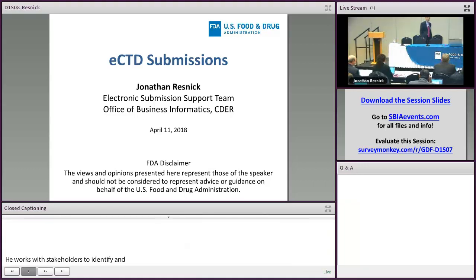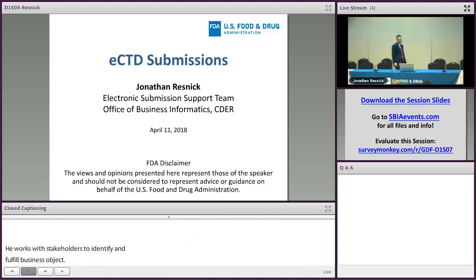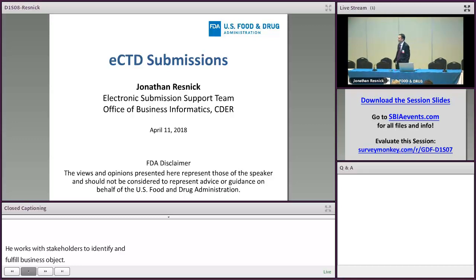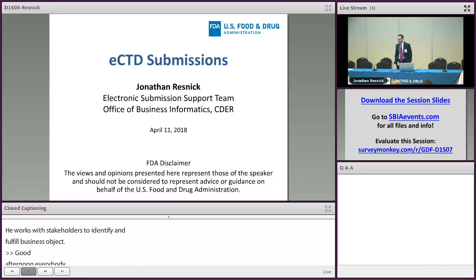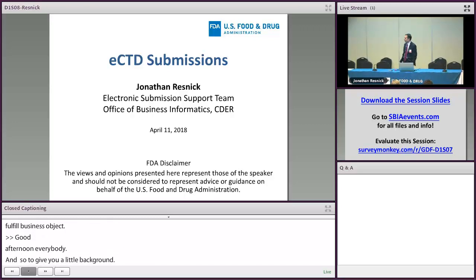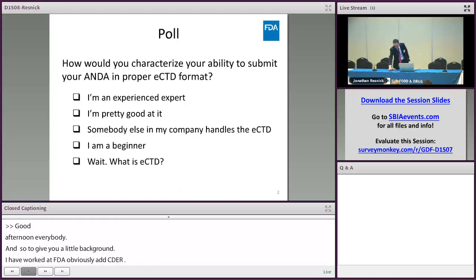Good afternoon everybody. To give you a little background, I work at the FDA in CEDAR on the electronic submissions team and we're going to talk about eCTD submissions today.